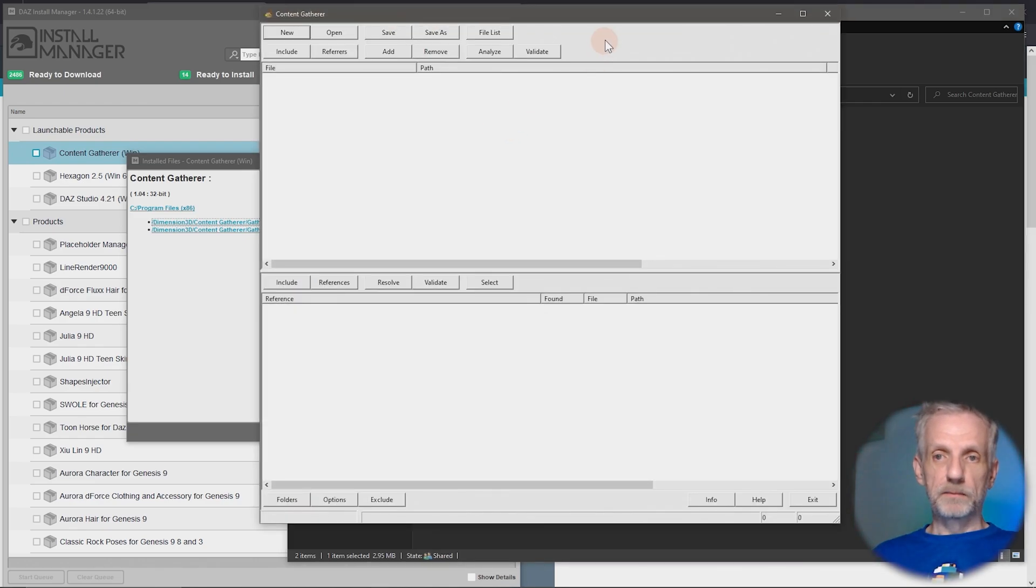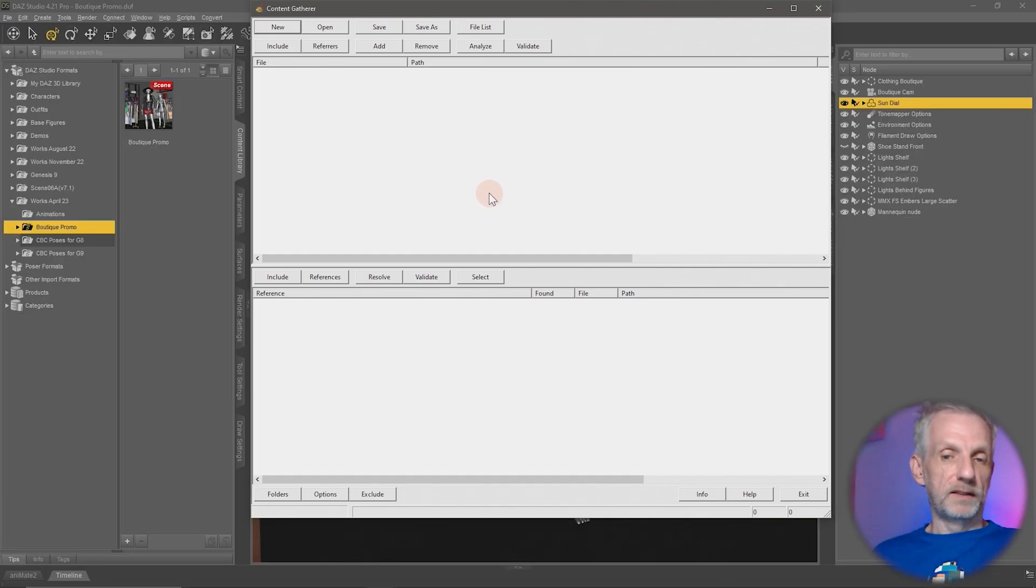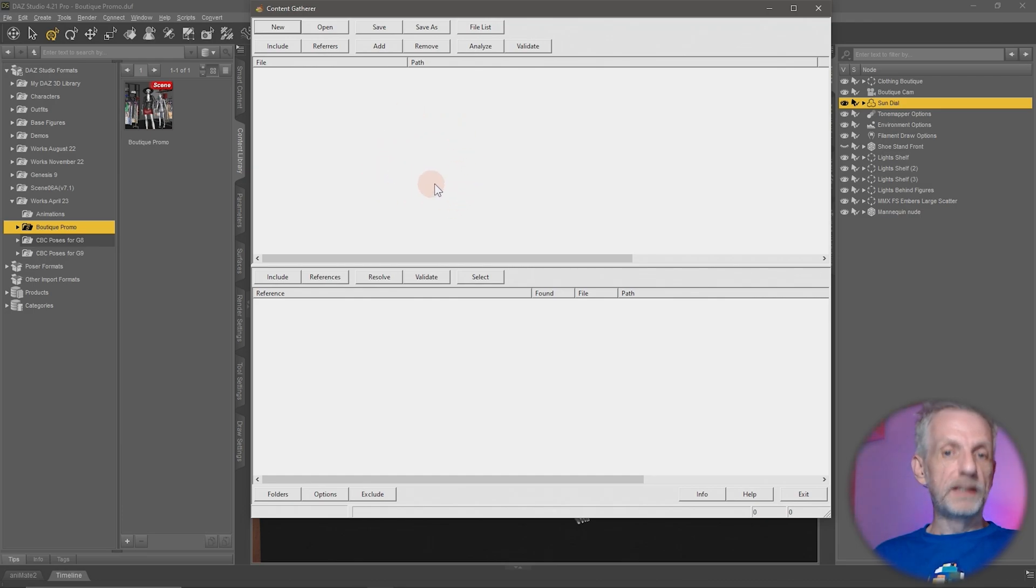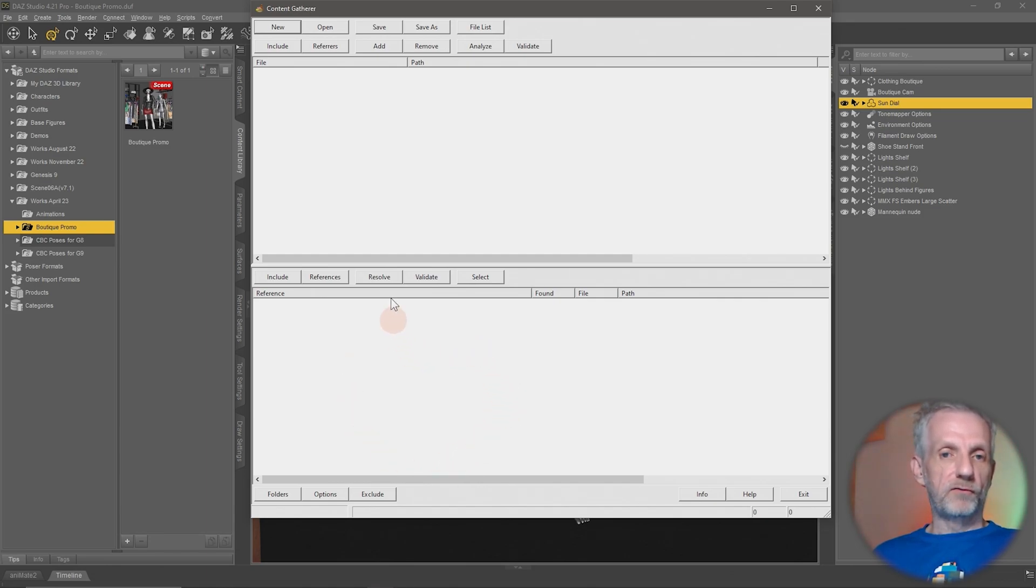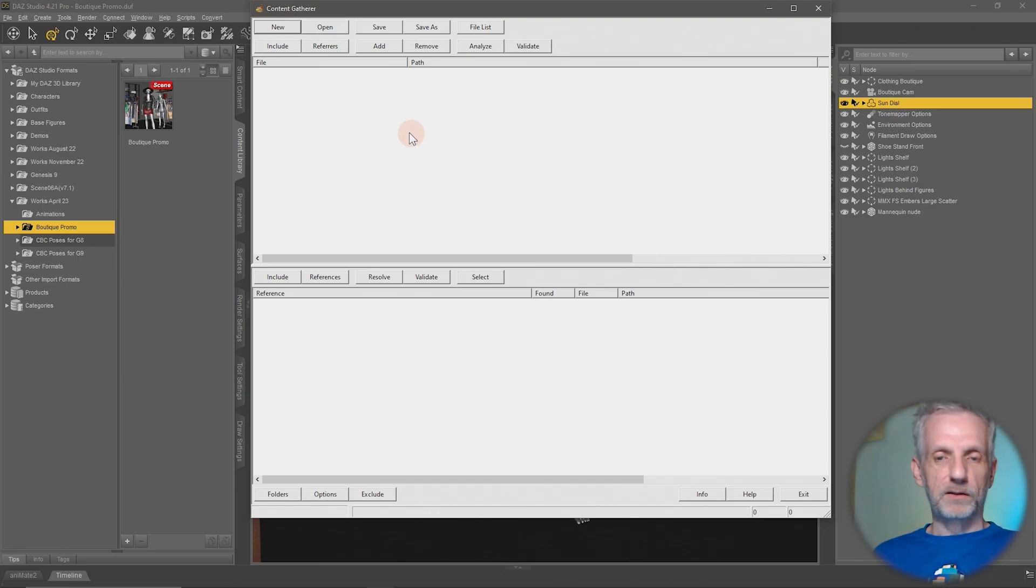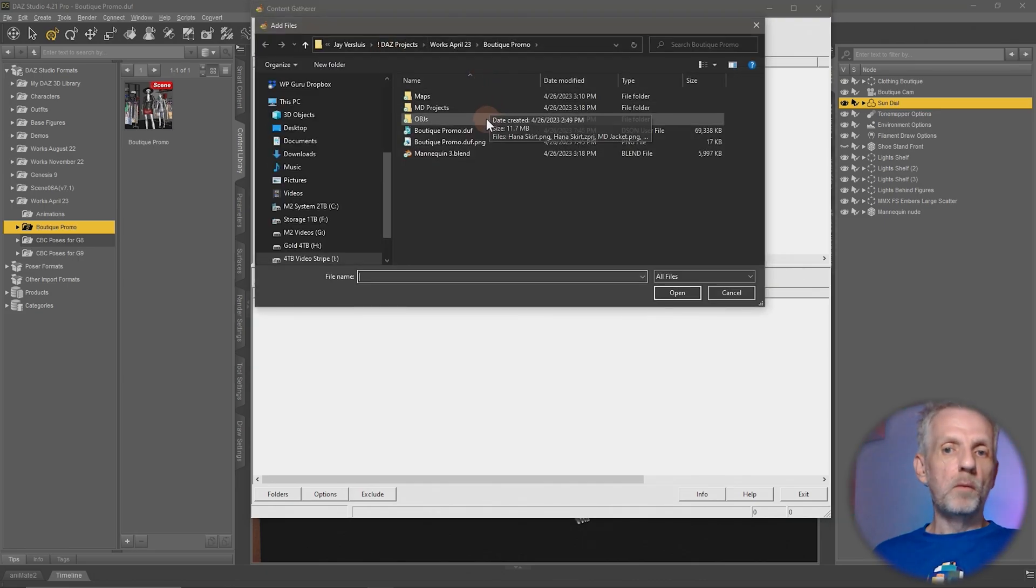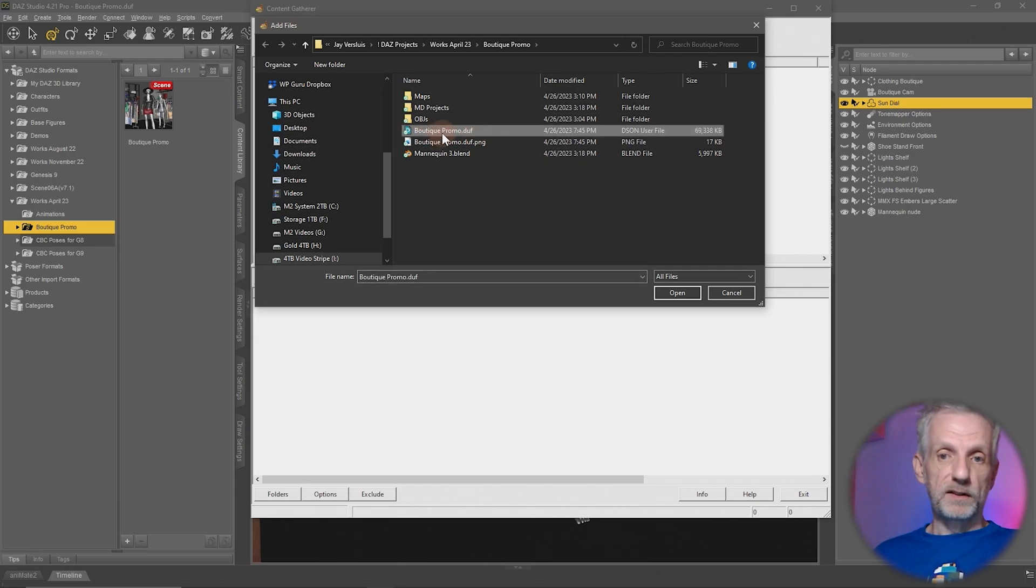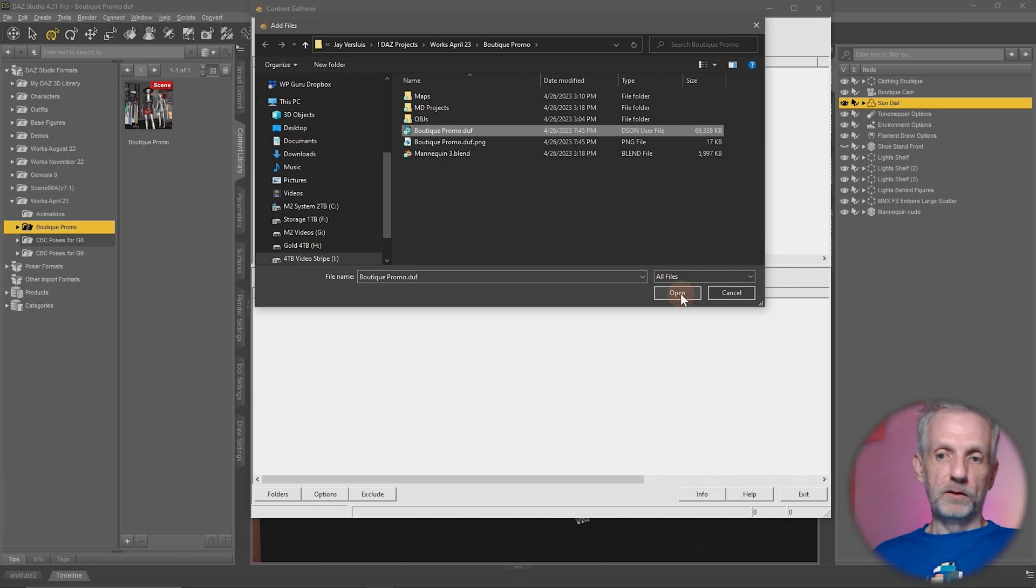I'm just going to double-click the exe file, and then this comes up. So the way this works is there's a top section here that will hold or display a list of files that will be included with your zip file, and then there's a bottom section here that will show you what is referenced from the top files. Essentially, you go and click on Add, and then you add one or multiple DAF files to the content gatherer. So I'm going to use this one, just a single one. This is the Boutique Promo, and I'm going to hit Open, and then that's that.